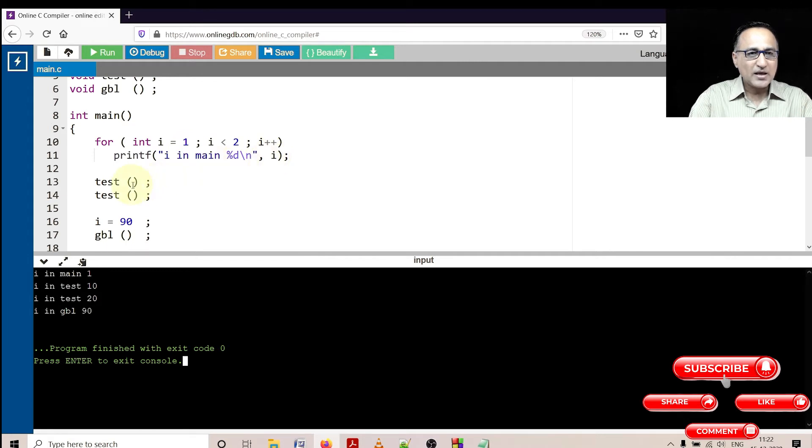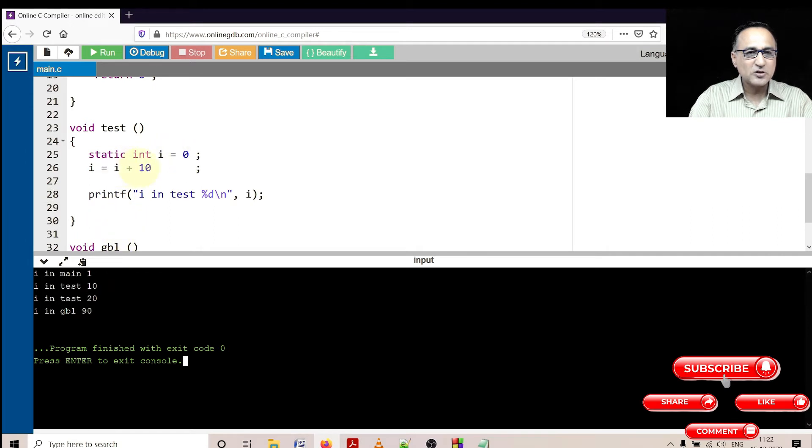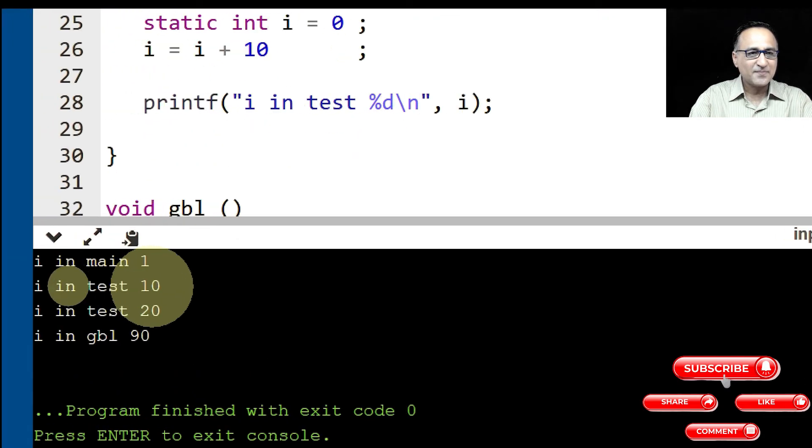Now when I am calling test, test is here. It's a static variable, first time it is initialized to zero, then it becomes zero plus 10. So it is printing 10 here.